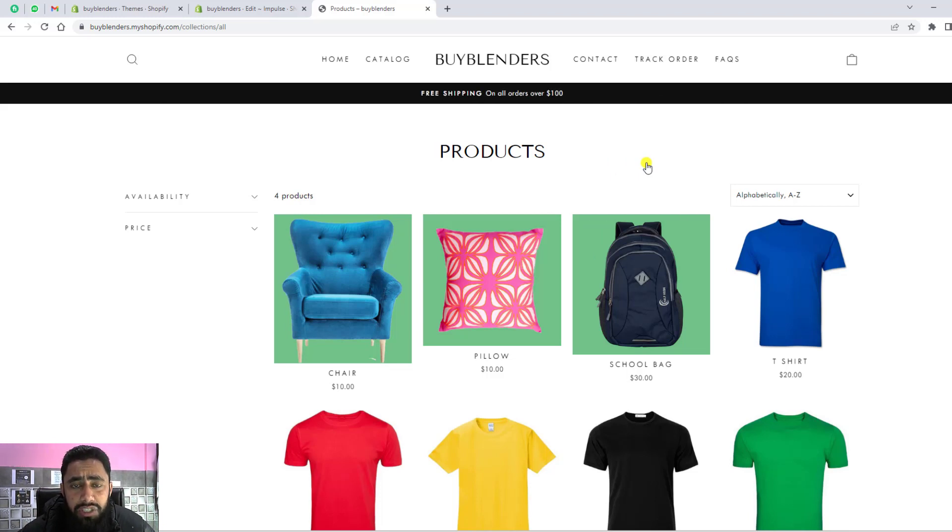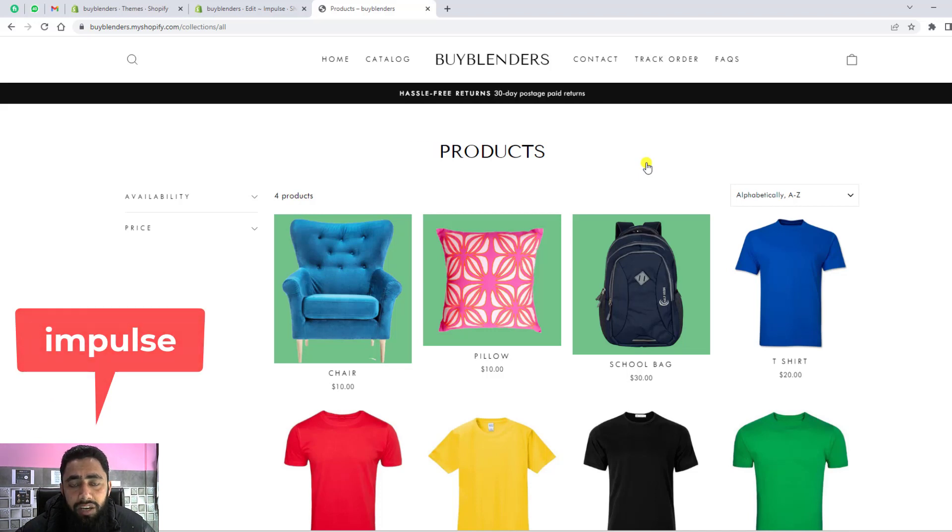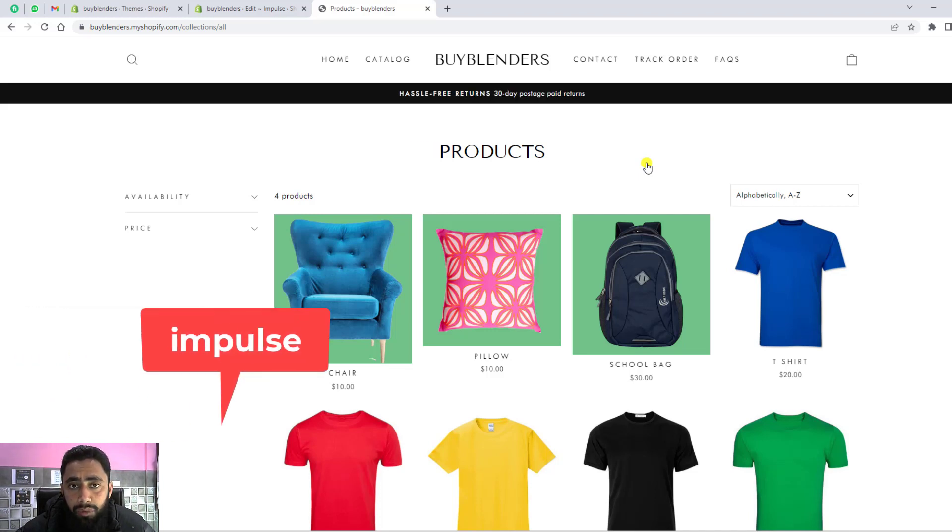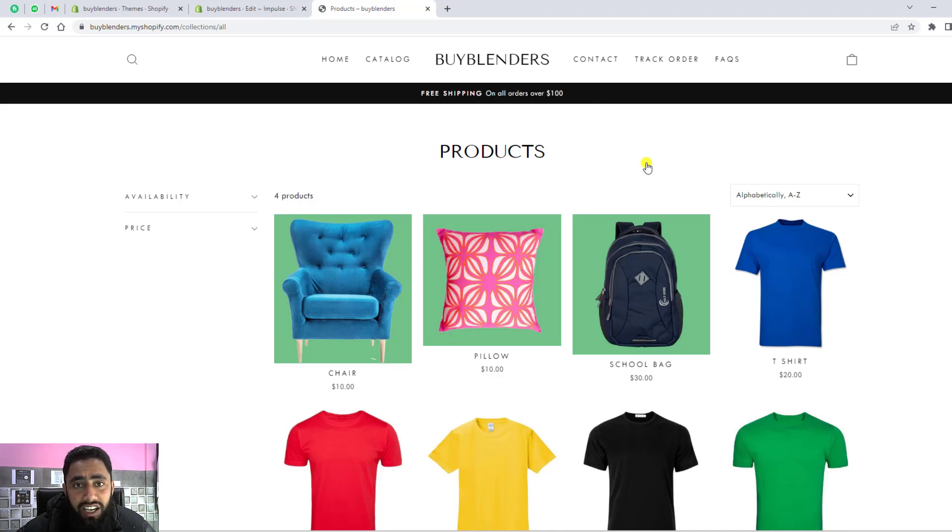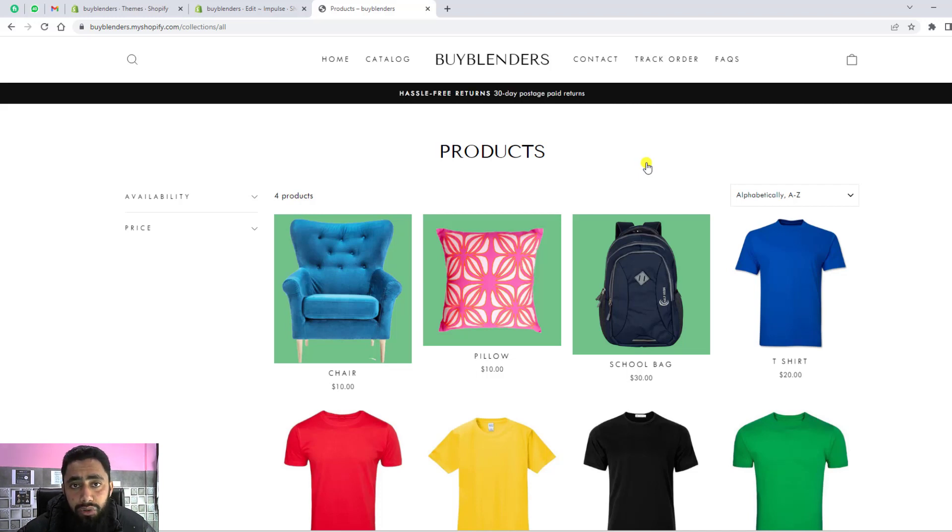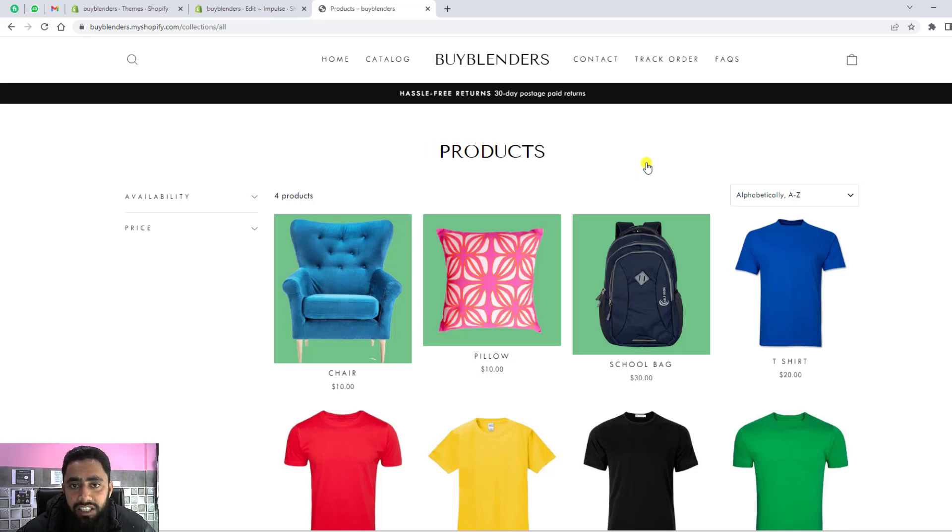This video is specific for Impulse theme. If you have any older version or the latest version, in both cases it will work. If you're watching this video and you have any other theme, I've also created videos for those. If you're not able to find that video, you can contact me. I'm giving the contact details below in the description. You can directly contact me and I'll send you the code.